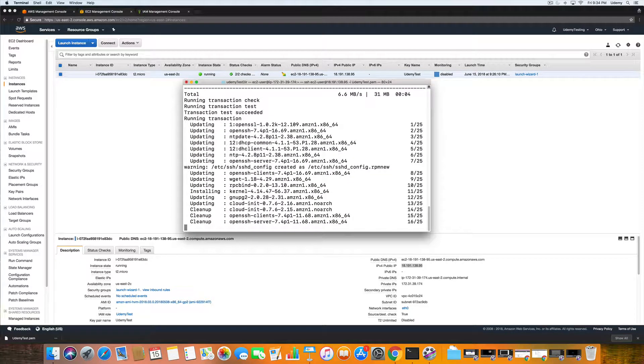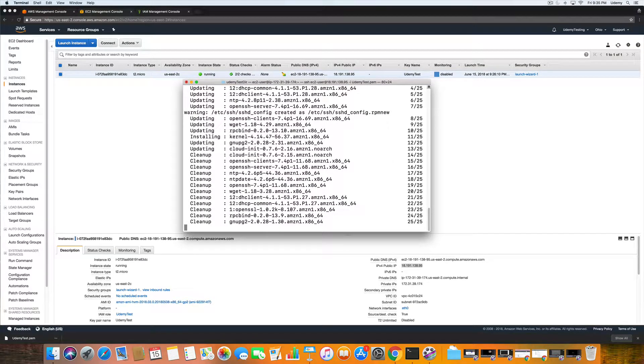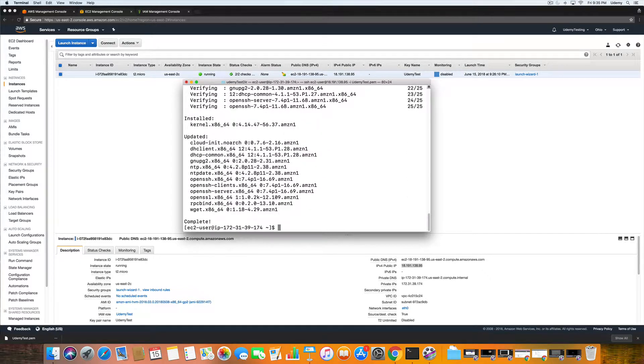The next thing we are going to do once this completes, we are going to check the AWS command line tools version. So this will take just a moment longer. All right, so now that we are fully updated.